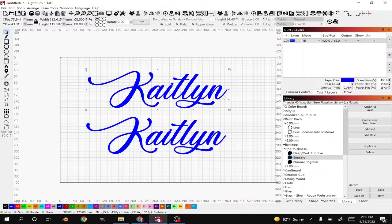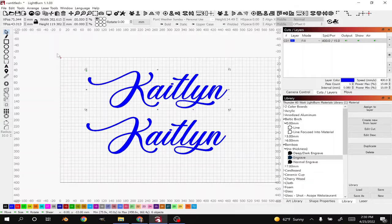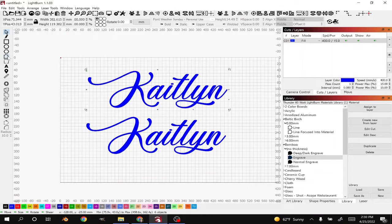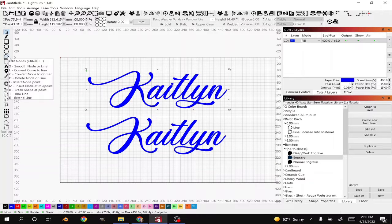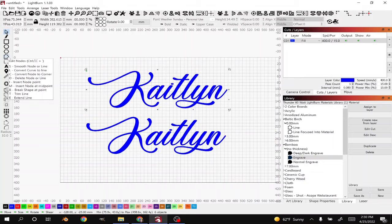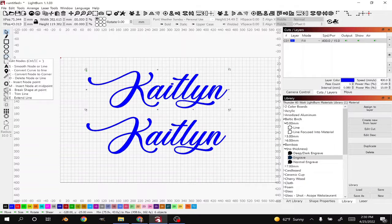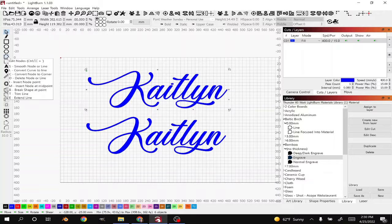Once you convert it to a path it will allow you to modify your text and you do that by using the Nodes tool in this case. When you hover over Nodes you'll see that the hotkeys come up beside it if you need a little helper there.